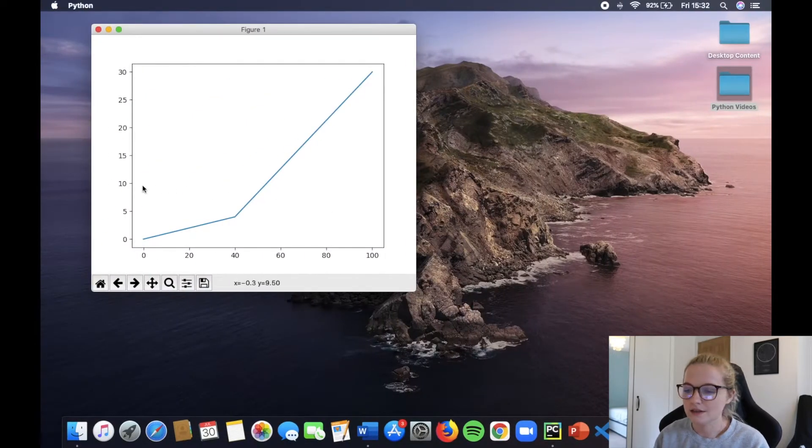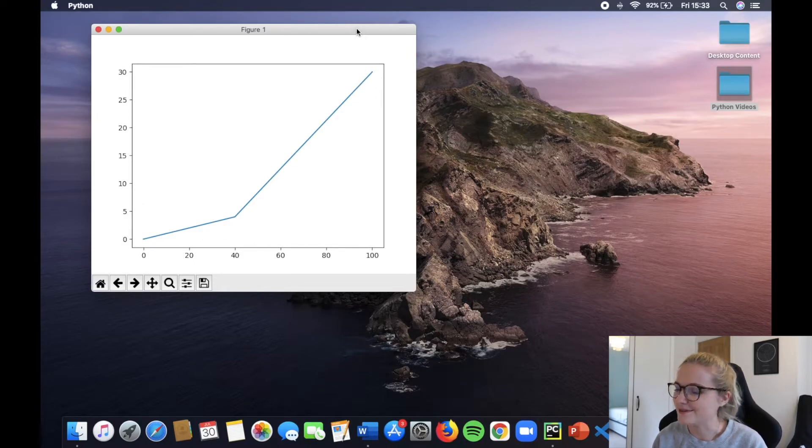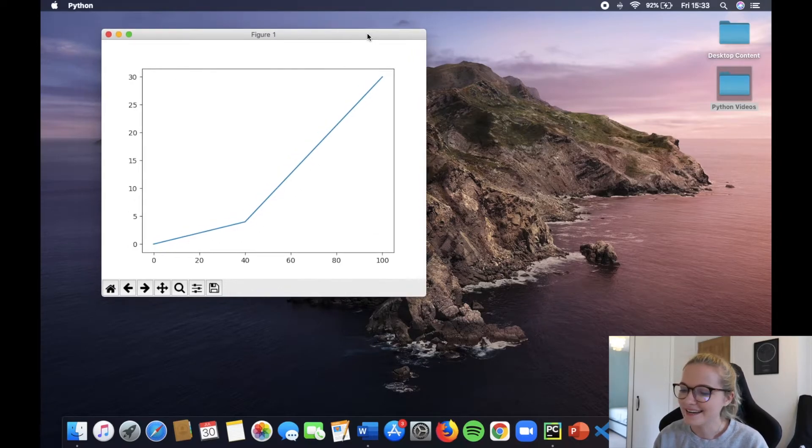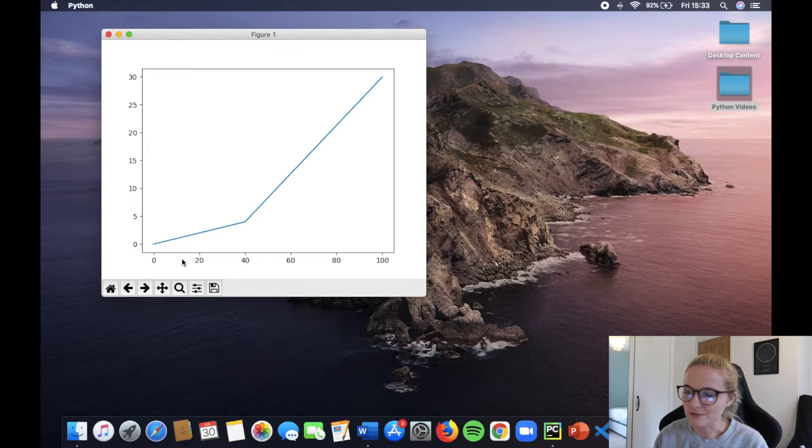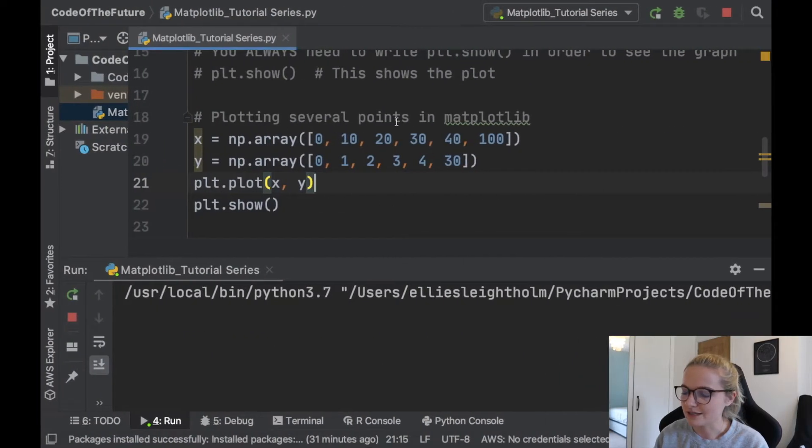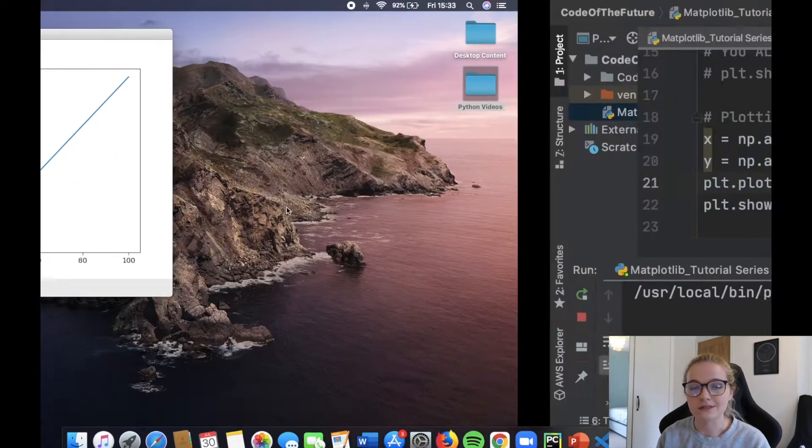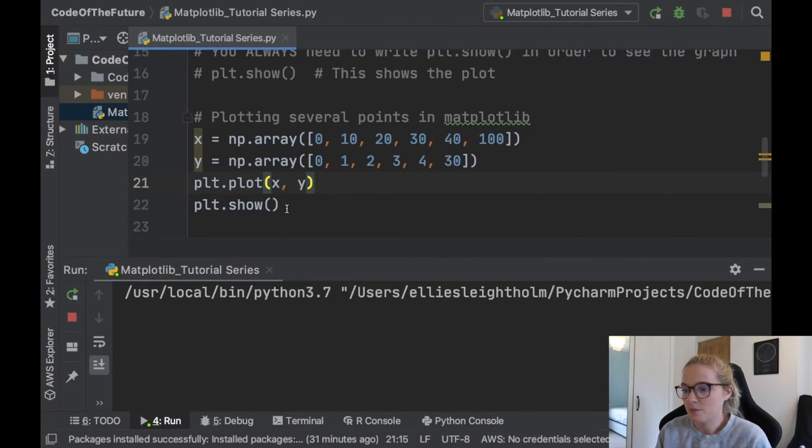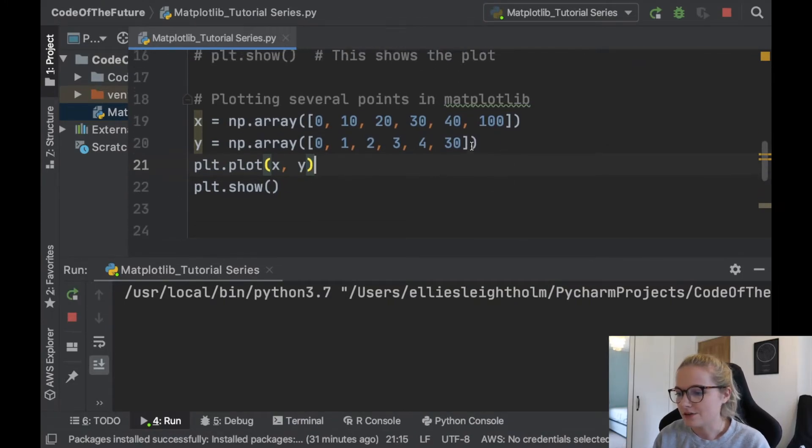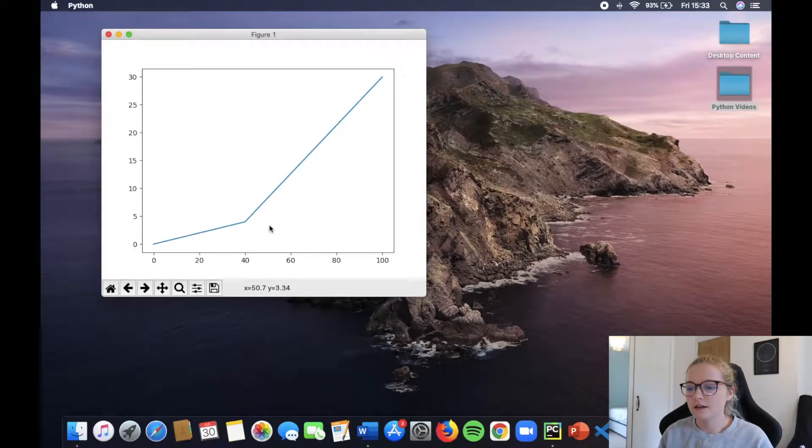Perfect. So this is a bit of a nicer plot you might think. And we've just plotted the plots that we see that we've written here. So perfect, that's how you plot several different points in matplotlib. You can make it as crazy as the first one or you can make it as simple as this second example here.